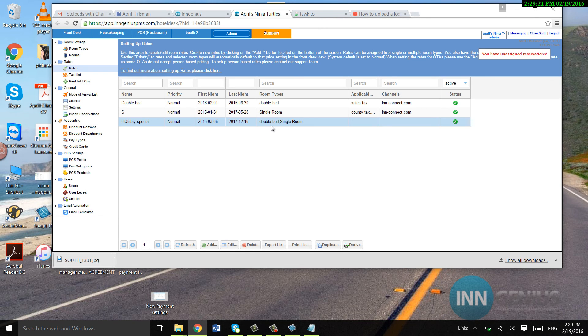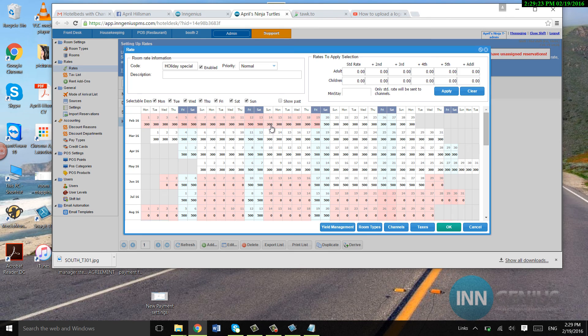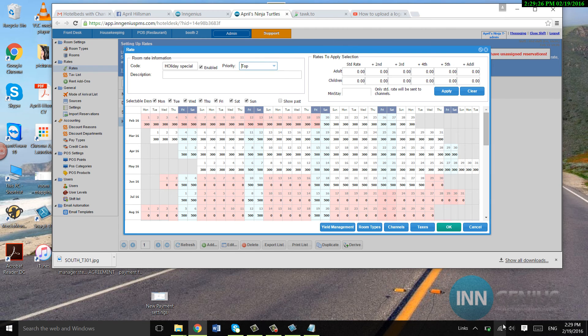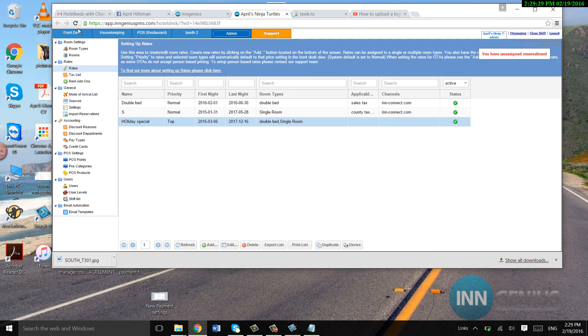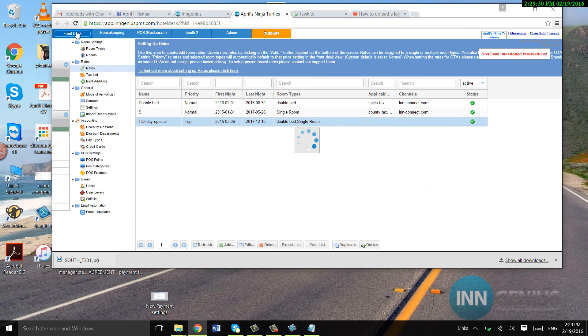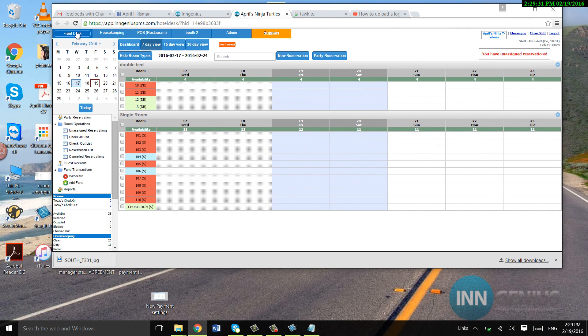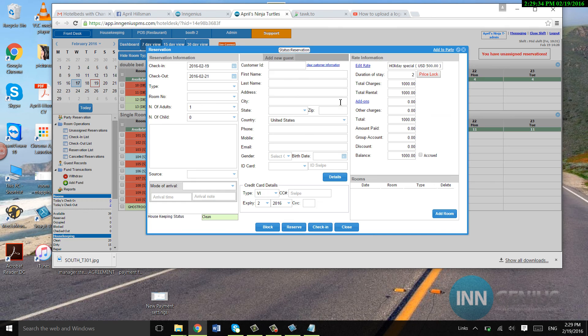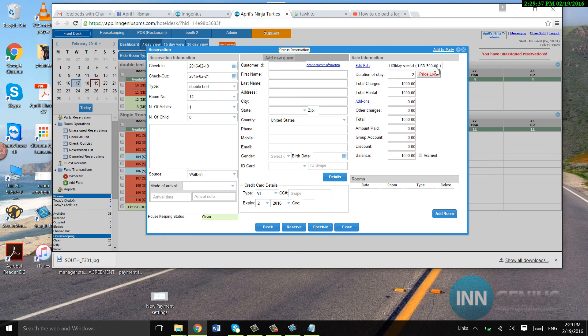Alright, so I set it at normal. Let me go ahead and set it at top priority, so you can see what it looks like. I'm going to go over to front desk, and make a test reservation. Now, over here, it's top priority, so it automatically comes up.